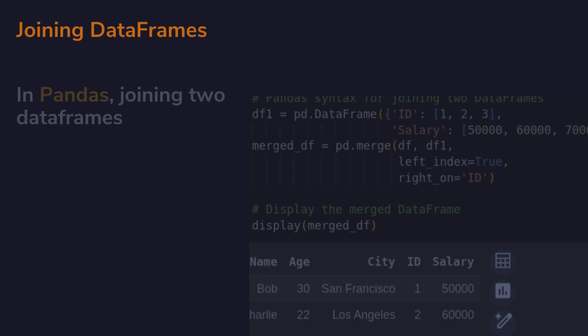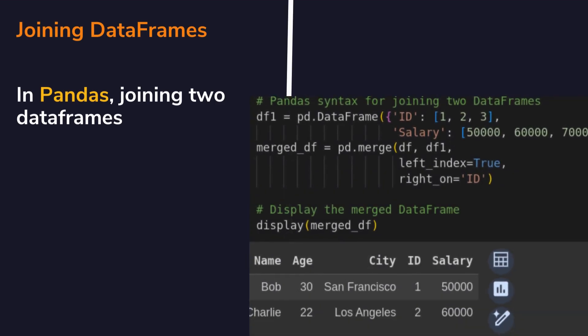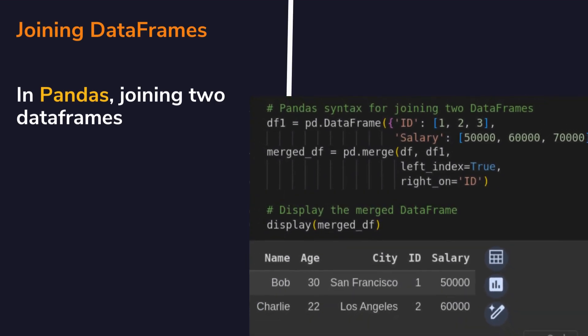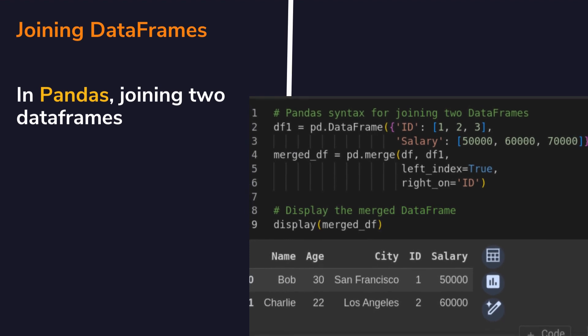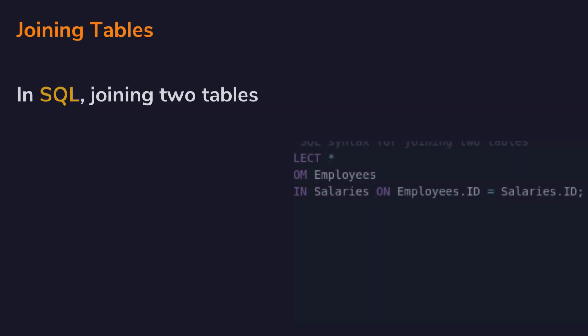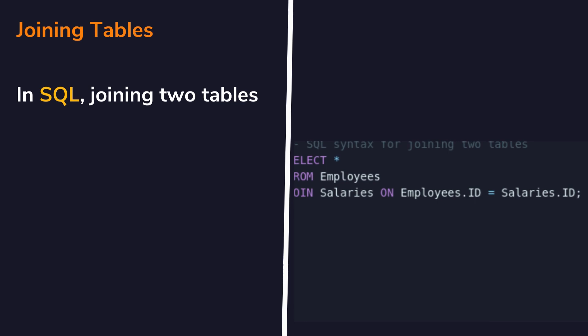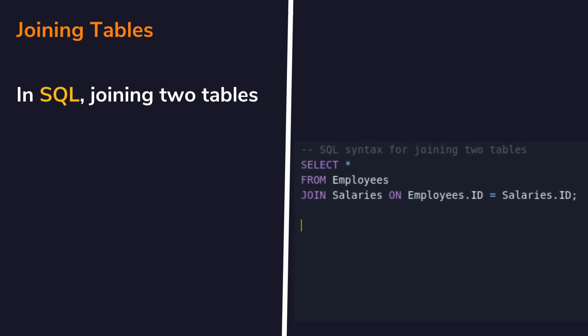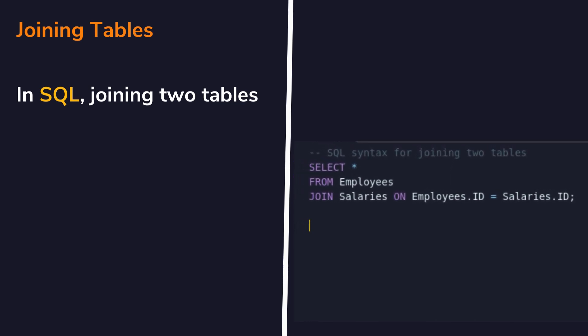Table joins are pivotal in relational databases and data analysis. Pandas offers merge and join functions for combining datasets based on common columns, allowing for comprehensive analysis across multiple datasets. Similarly, SQL join operations provide powerful mechanisms for merging data from multiple tables, enabling analysts to perform complex analysis by integrating data from disparate sources.